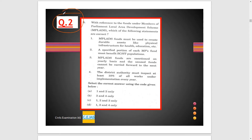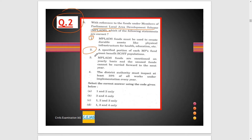The second question is about the MPLADS scheme — Member of Parliament Local Area Development Scheme. Option A talks about MPLADS funds must be used to create durable assets like physical infrastructure, health, education, etc. Option B mentions some portion of funds going to CST. Option C talks about sanctions on a yearly basis which are not carried forward to the next year.